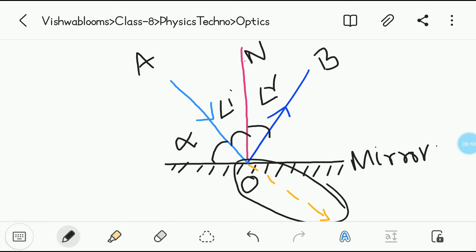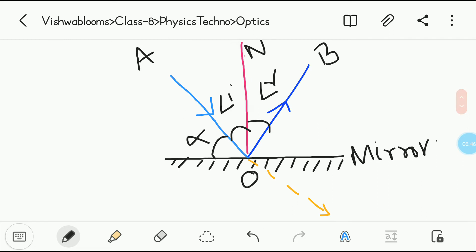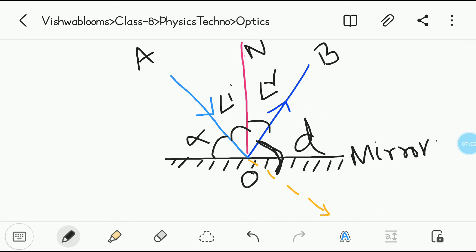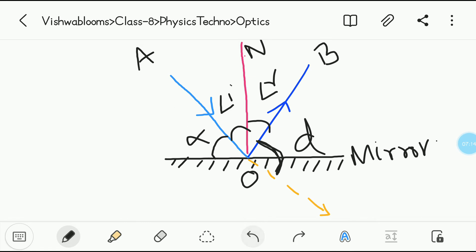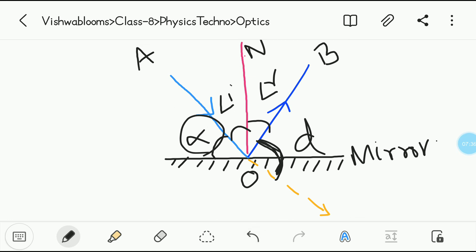I have extended the incident ray in yellow to show the angle of deviation. This entire angle between OB and the extended yellow line is called the angle of deviation. It is the angle made by the extended incident ray with the reflected ray. So we have: angle of incidence, angle of reflection, glancing angle alpha, and angle of deviation — all of these you must remember first.